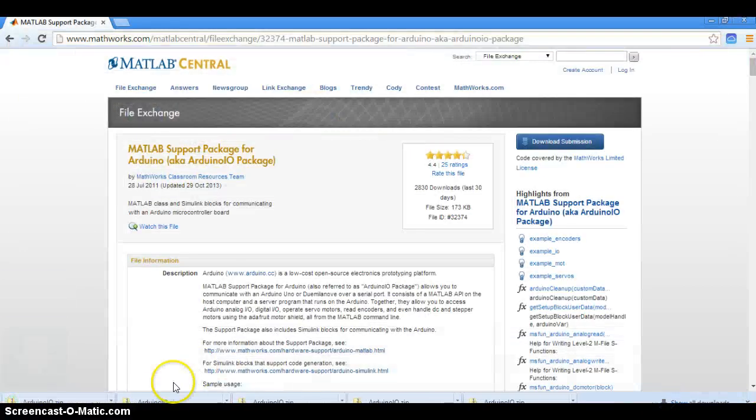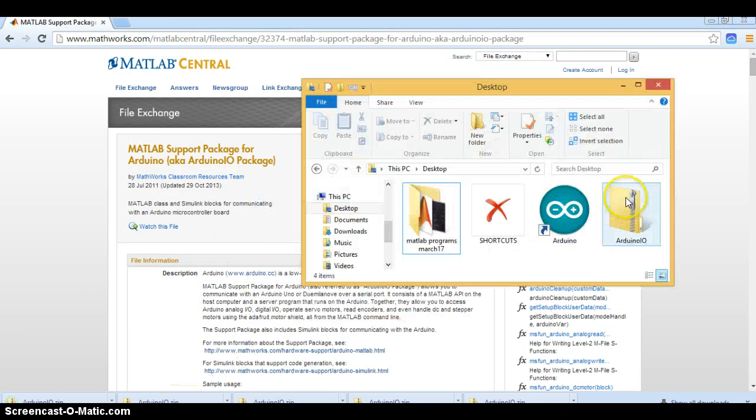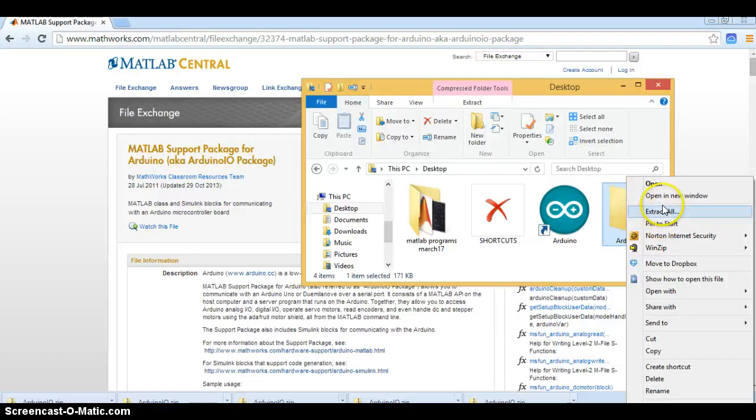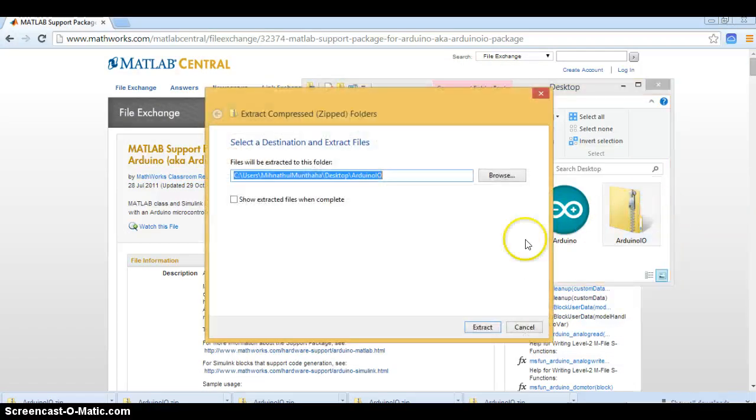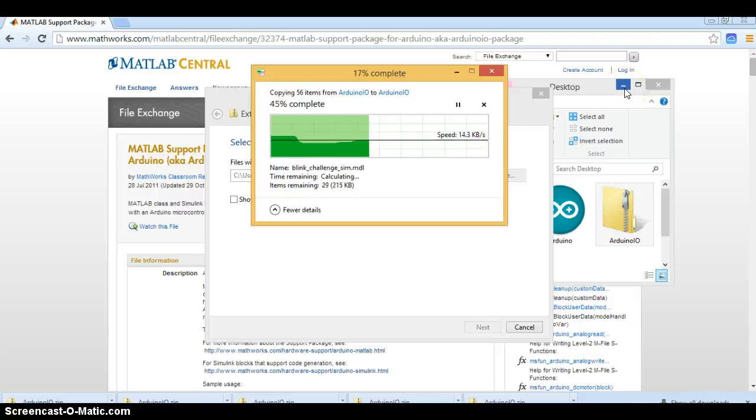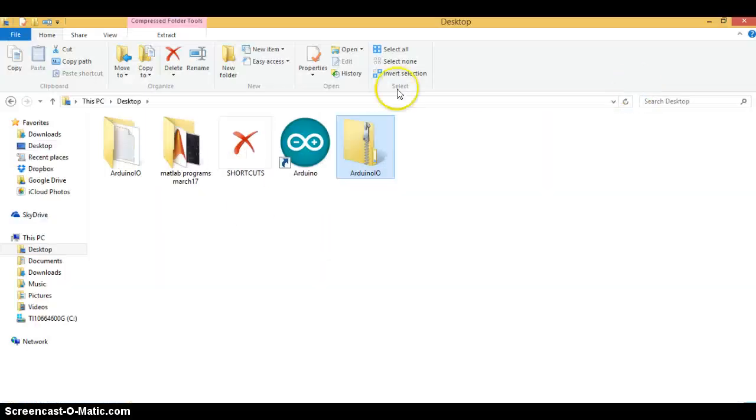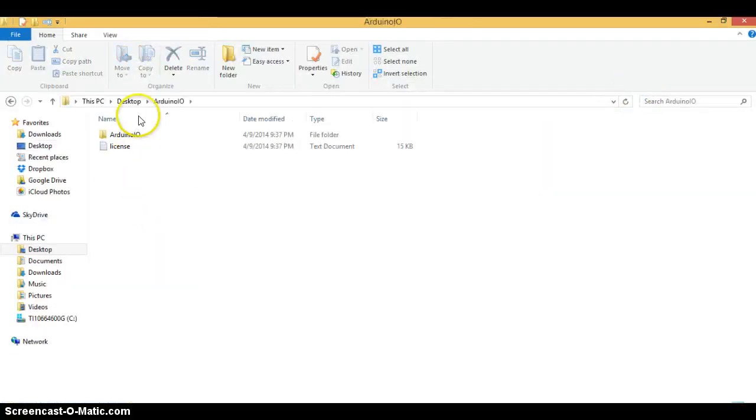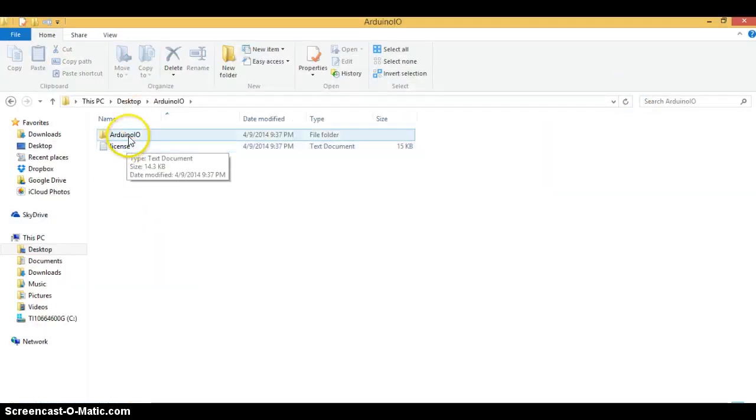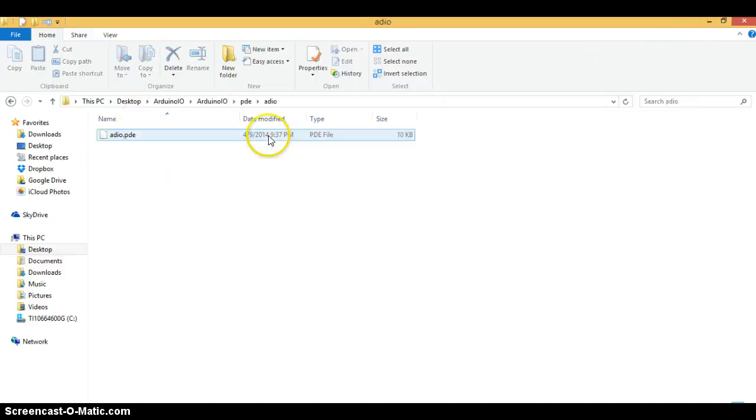Download the submission and extract the file. In that extracted file there will be a PDE extension file. Then run that PDE file in your Arduino application and let's flash this into our board.